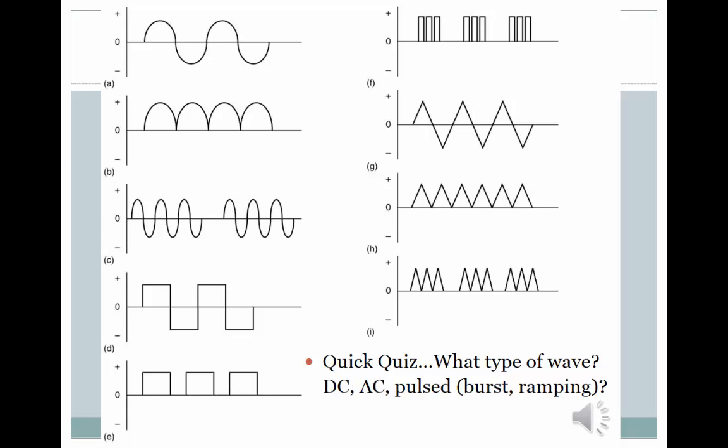We're going to start with a pop quiz. Name the type of electrical signal as represented by the examples on the slide. Ready? Go!